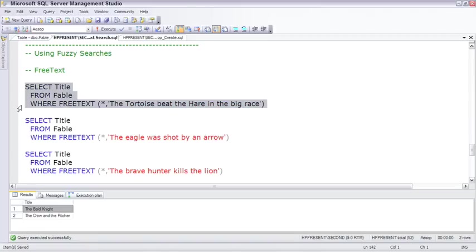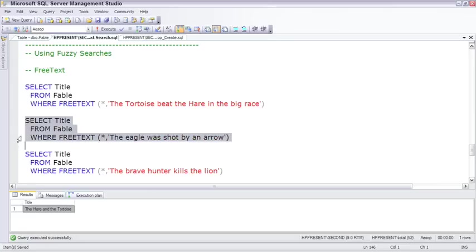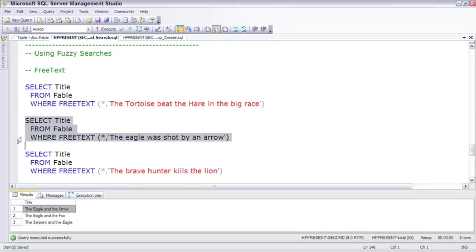So if we remember there's a fable talking about a tortoise beating a hare in a big race, it comes back and finds the hare and the tortoise right away. If we remember there's a story about an eagle shot by an arrow, that's all we remember about it, and then it finds a number of examples of eagles and arrows and things like that.